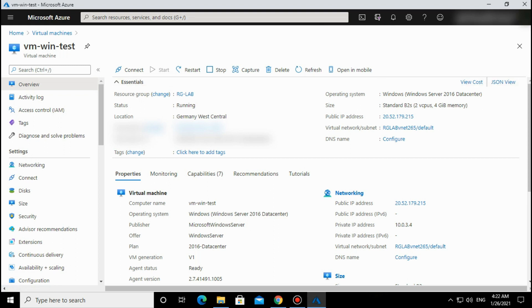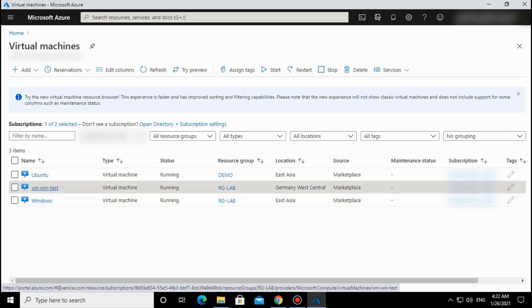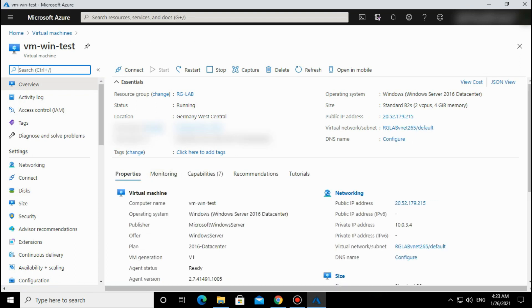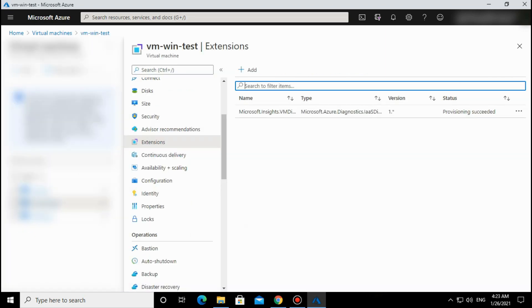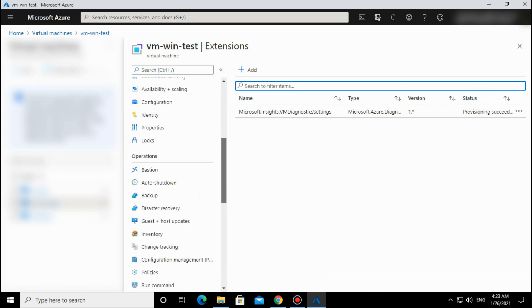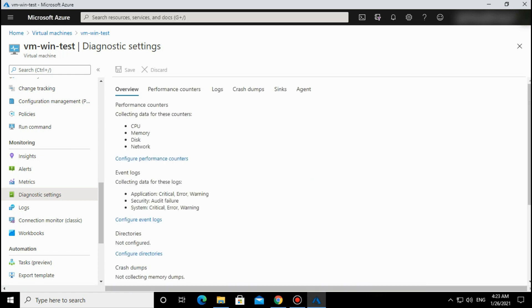The diagnostic agent is now enabled successfully. Go to the Extensions section, refresh it once, and you can see one diagnostic agent is installed. This extension is the component that collects all the data and presents it to us. Now click on Diagnostic Settings and we can see parameters like CPU, memory, disk, and network.